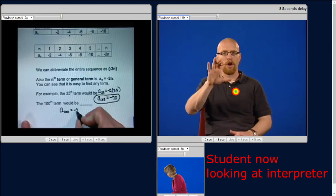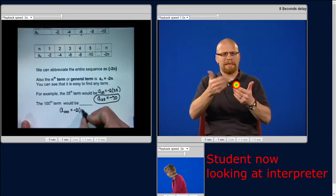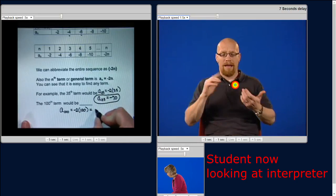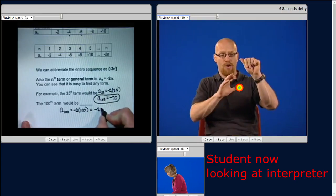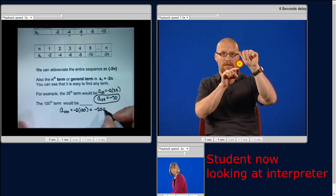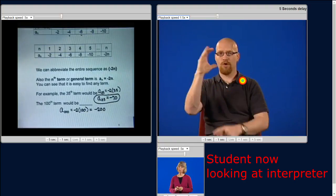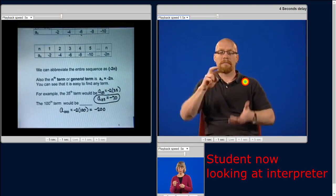You can get to the 100th term very quickly using the formula. That would be: a sub 100 is negative 2 times 100, which is negative 200.